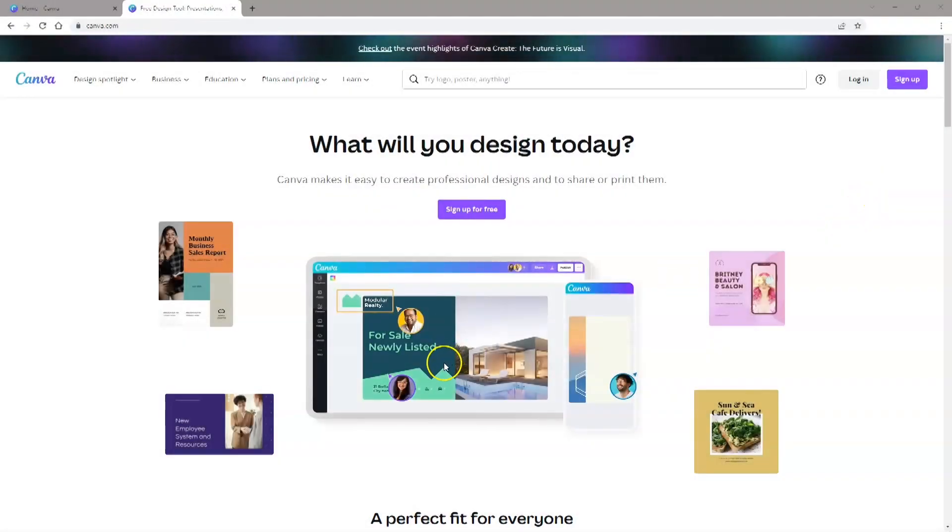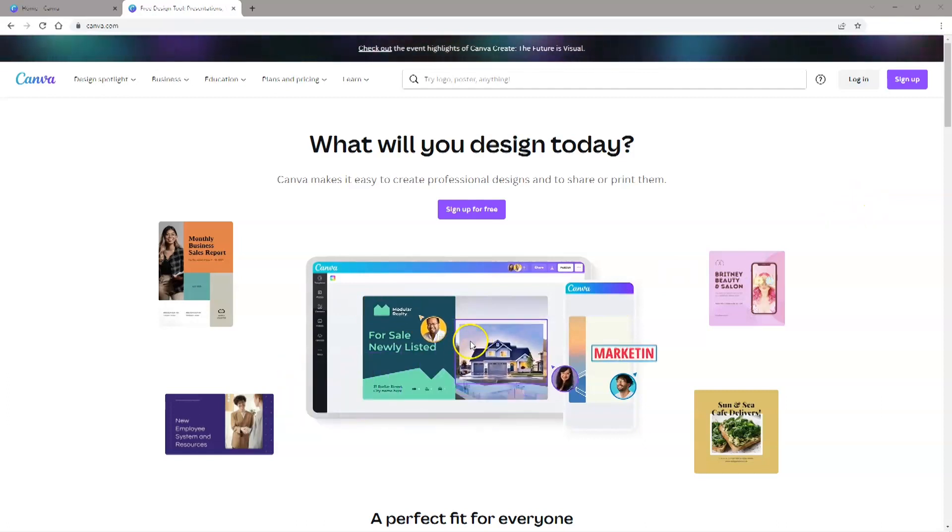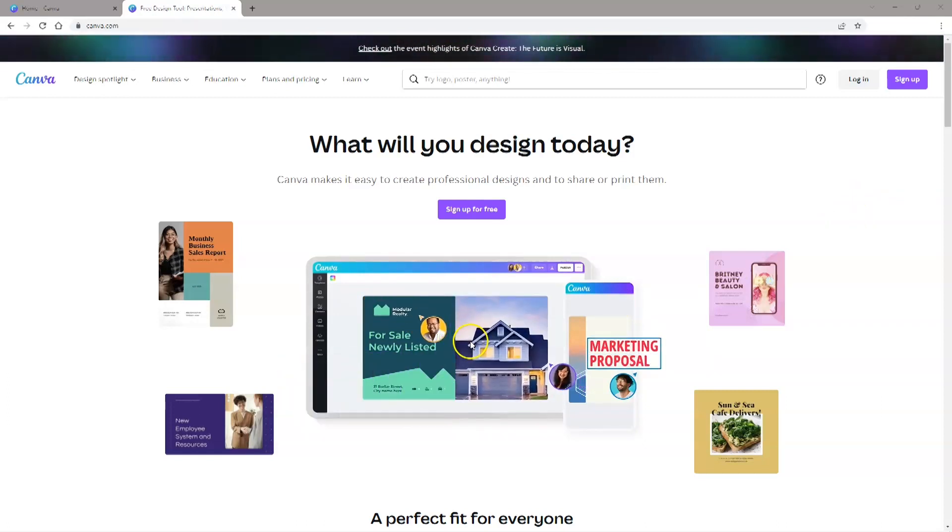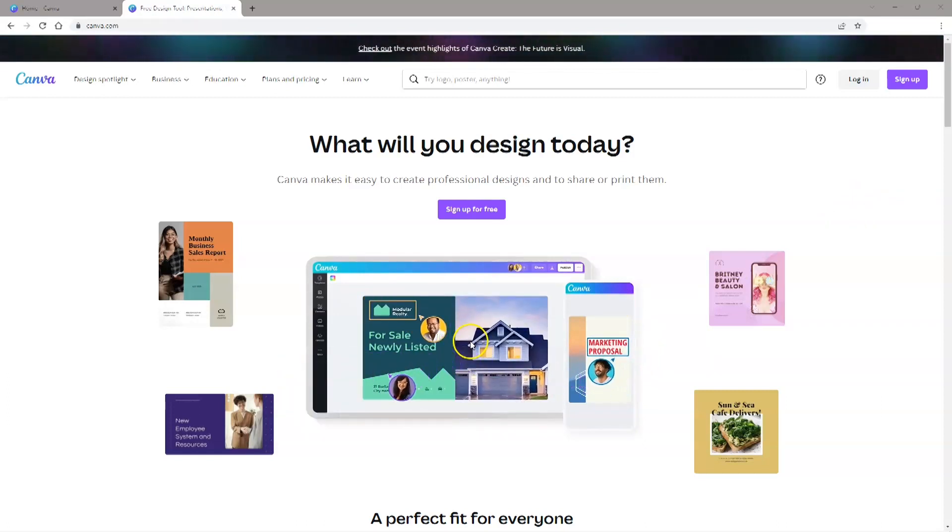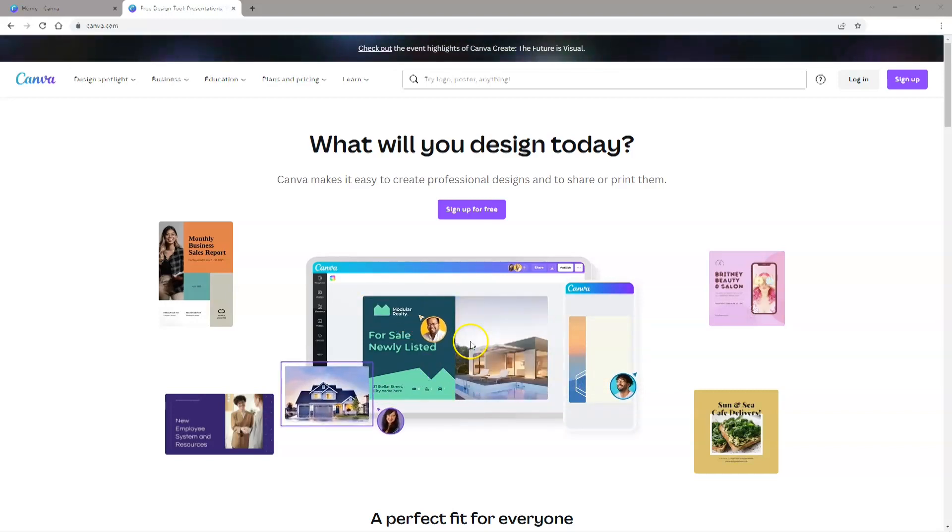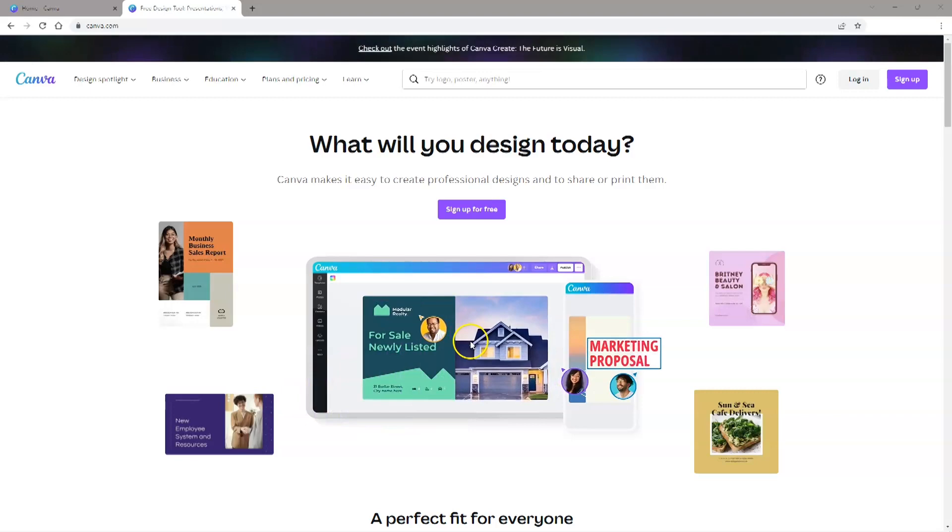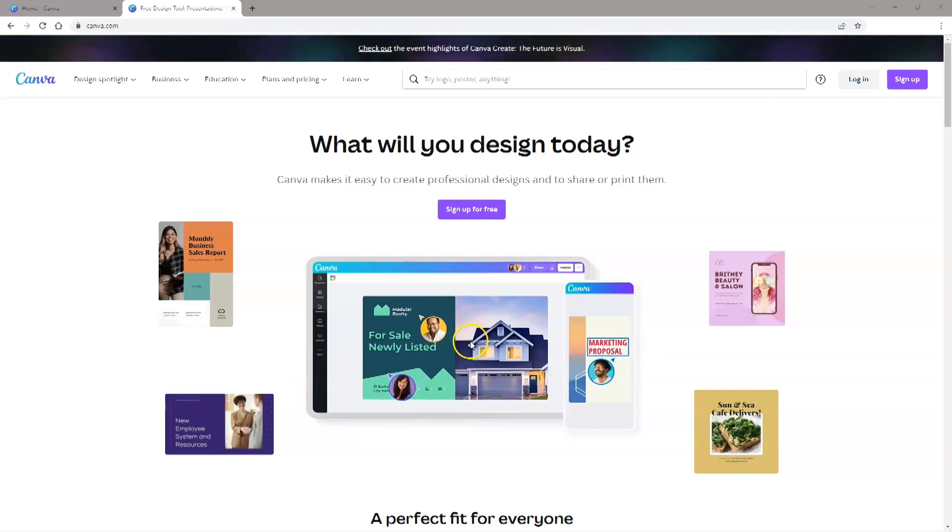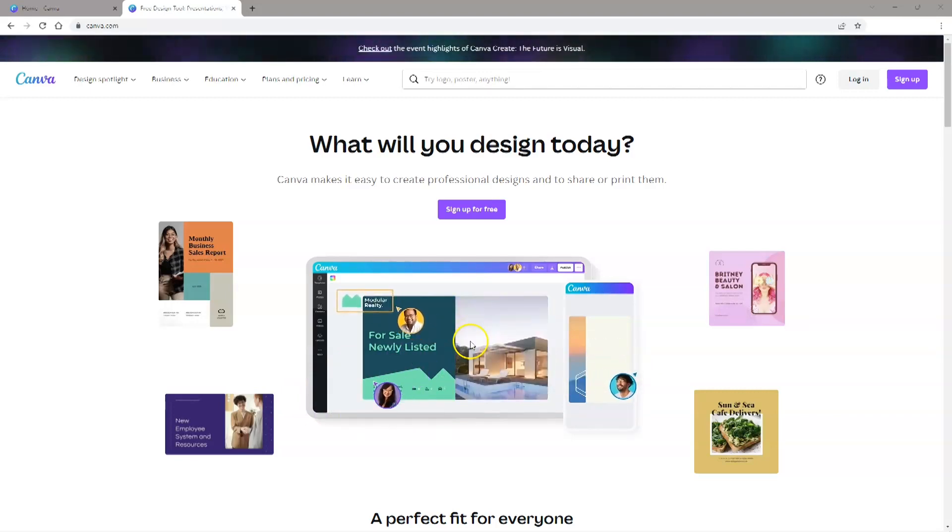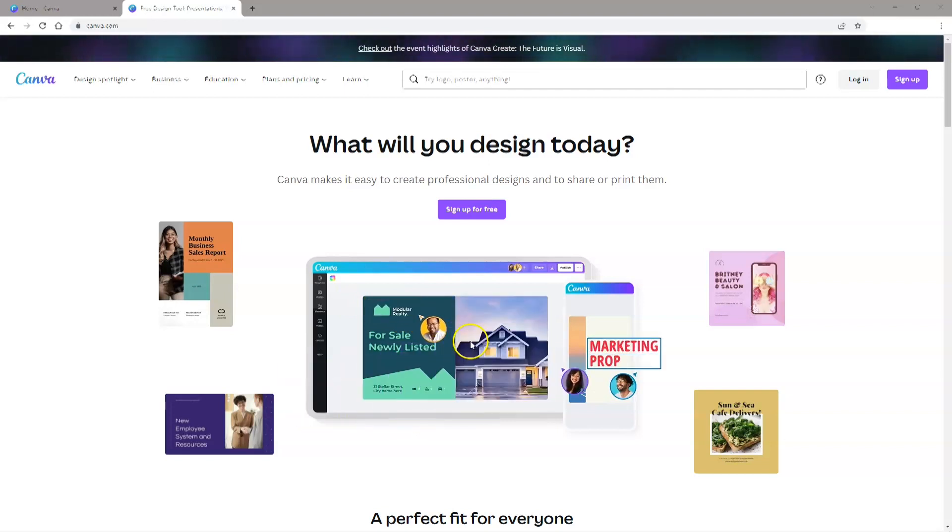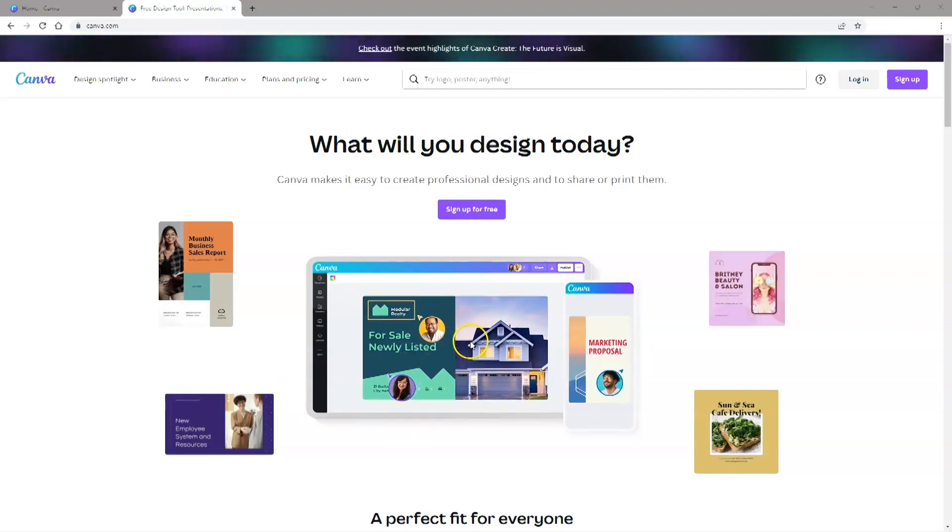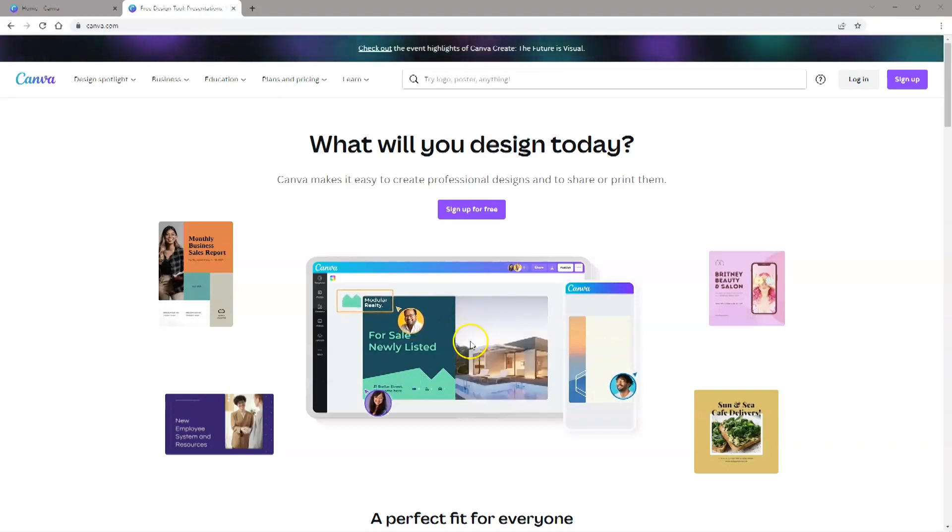Canva is an online graphic design platform where you can create social media graphics, presentations, posters and other visual content. Canva has a free version which includes lots of content that you can use and it also has a paid version that has additional features. To add simple text modifications to your printables, like the ones I'm going to show you, all you need is the free version.